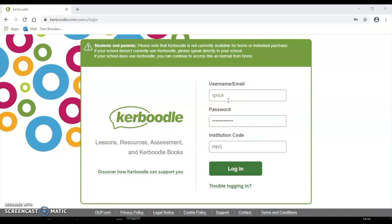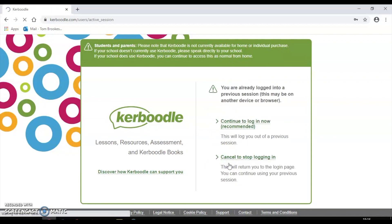You enter your login details. If you don't already have them, there is an emergency login pass that you can find in your revision booklet, but get that from your teacher as soon as possible. Then you log in here.